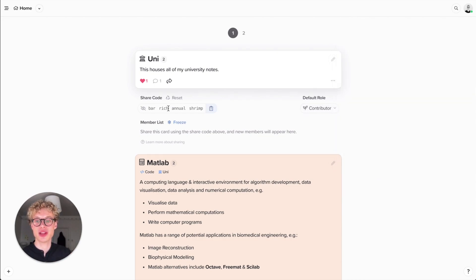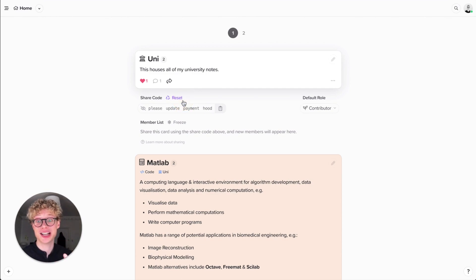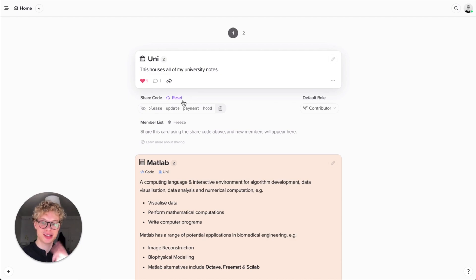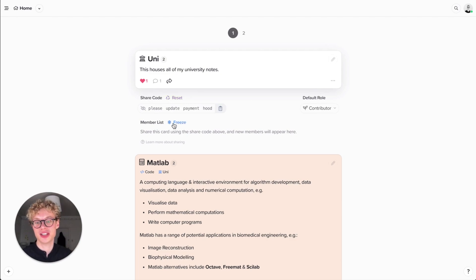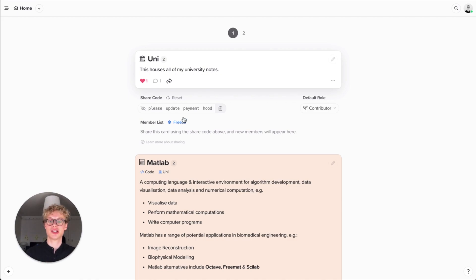And you'll notice that you can reset the share code. If I reset it now, it's immediately updated. So if by accident you tell someone a share code and you didn't want to do that, you can then reset it. And you can also freeze a member list. So if you've told someone a share code, you don't want anyone new to join this card, you can freeze it.